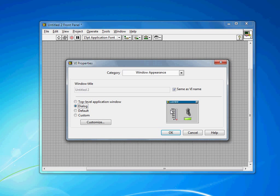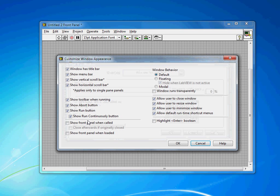Dialog is going to make a window suitable for a pop-up, so it's not going to have any runtime menu, LabVIEW toolbar, and it's also going to be what's called modal, which keeps it on top of other windows. Default is kind of the standard VI that you're probably quite used to, or custom allows you to customize and say exactly what you want.